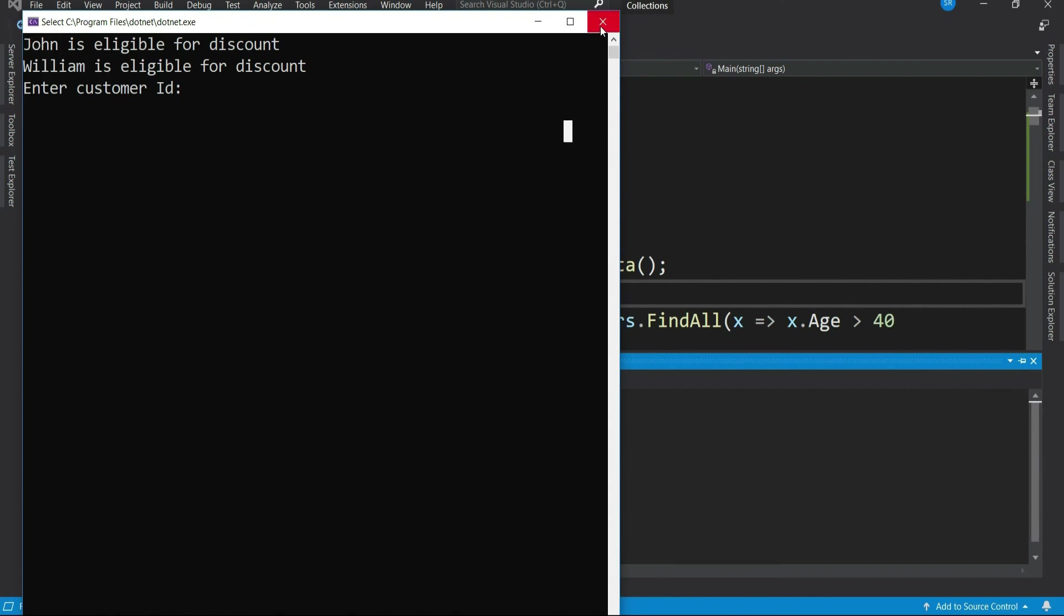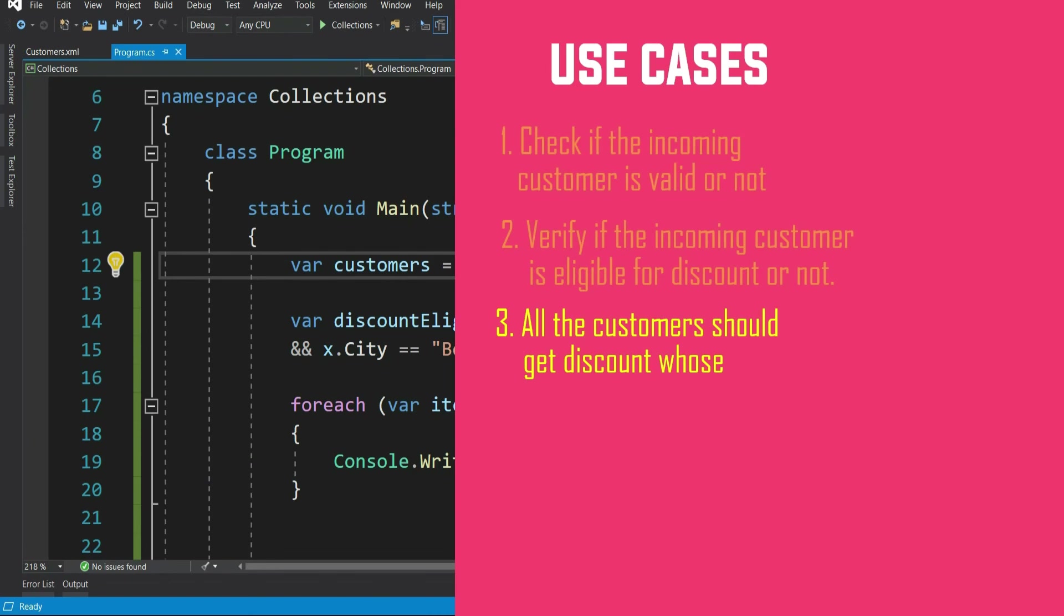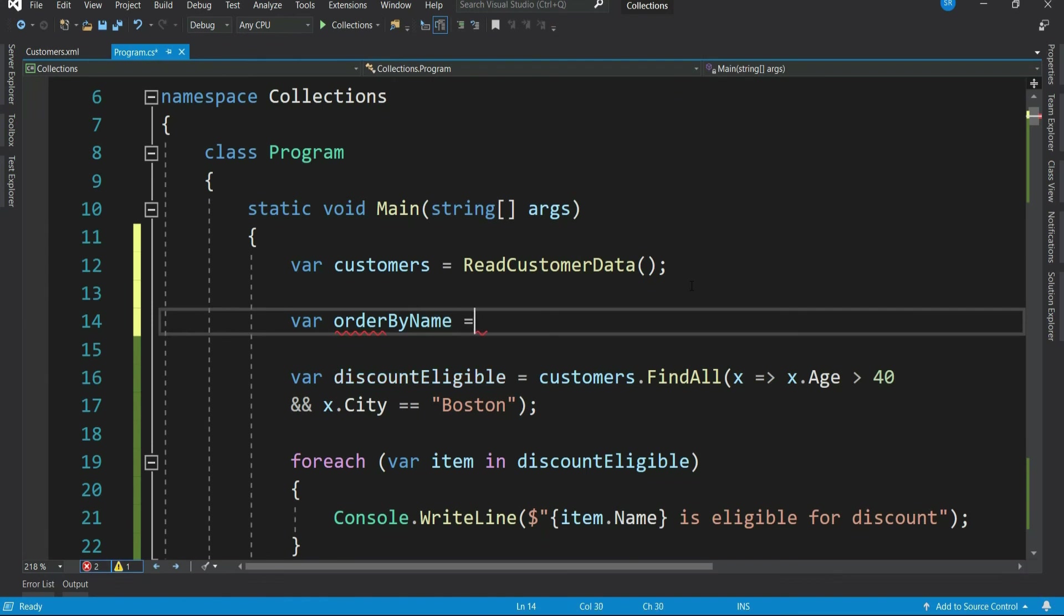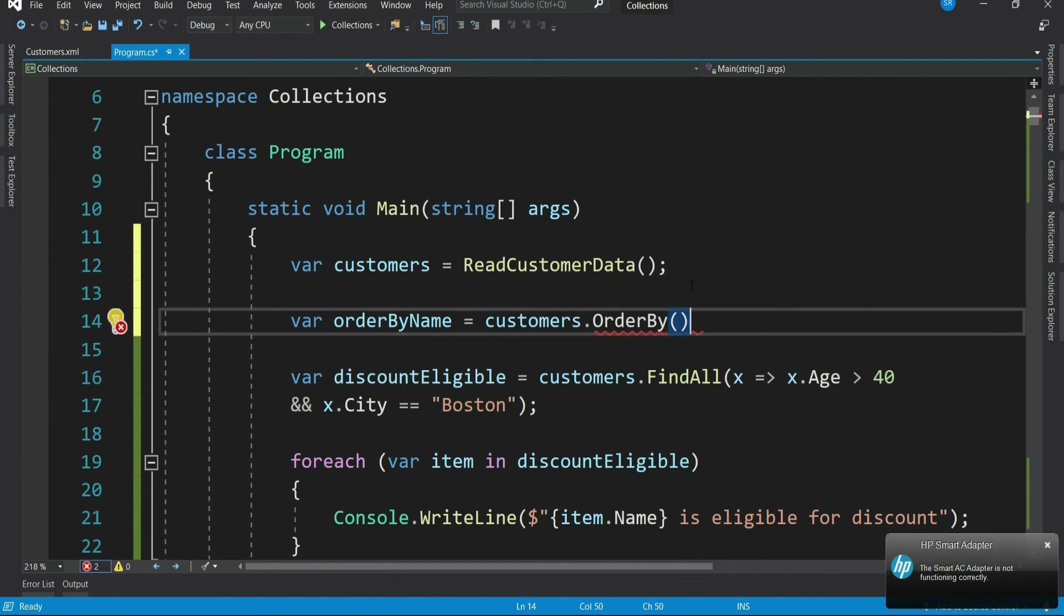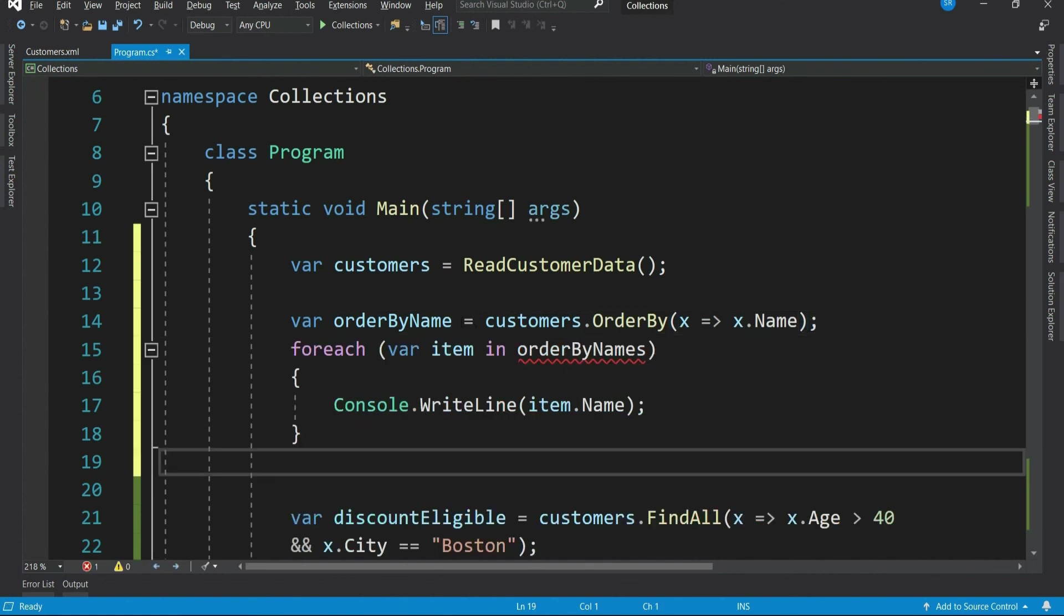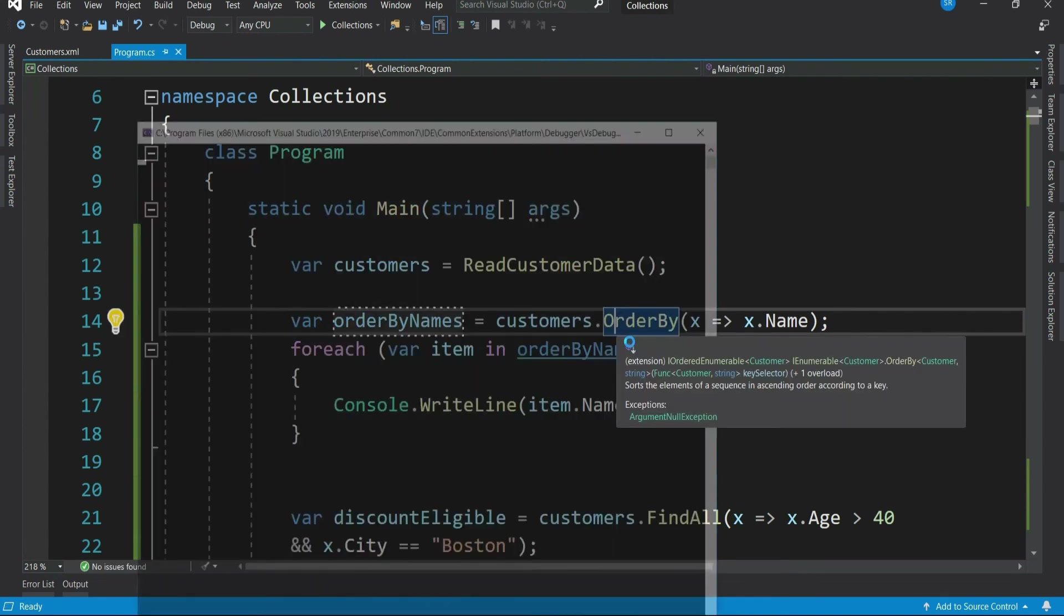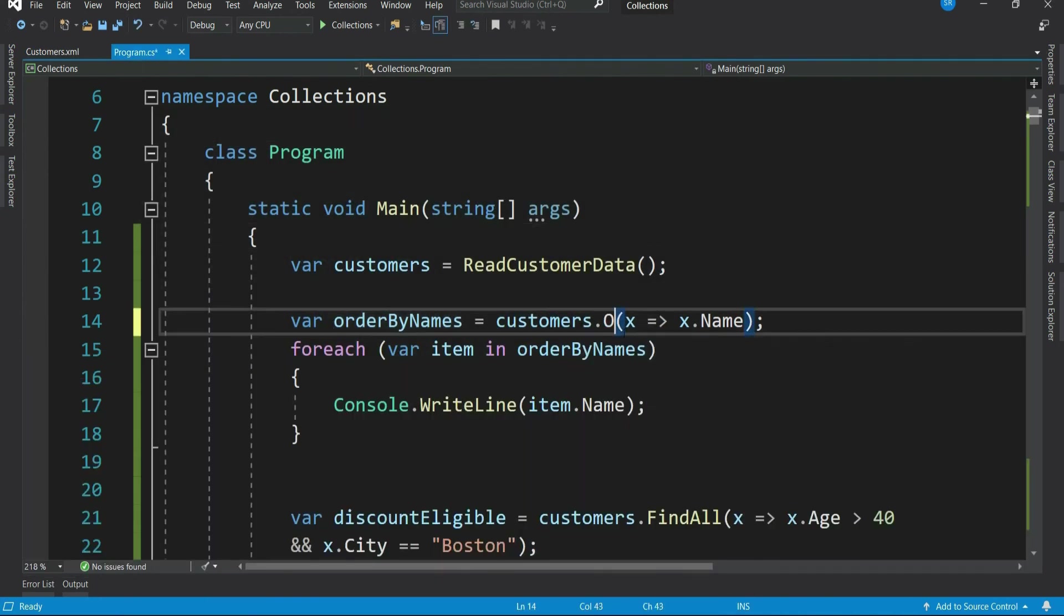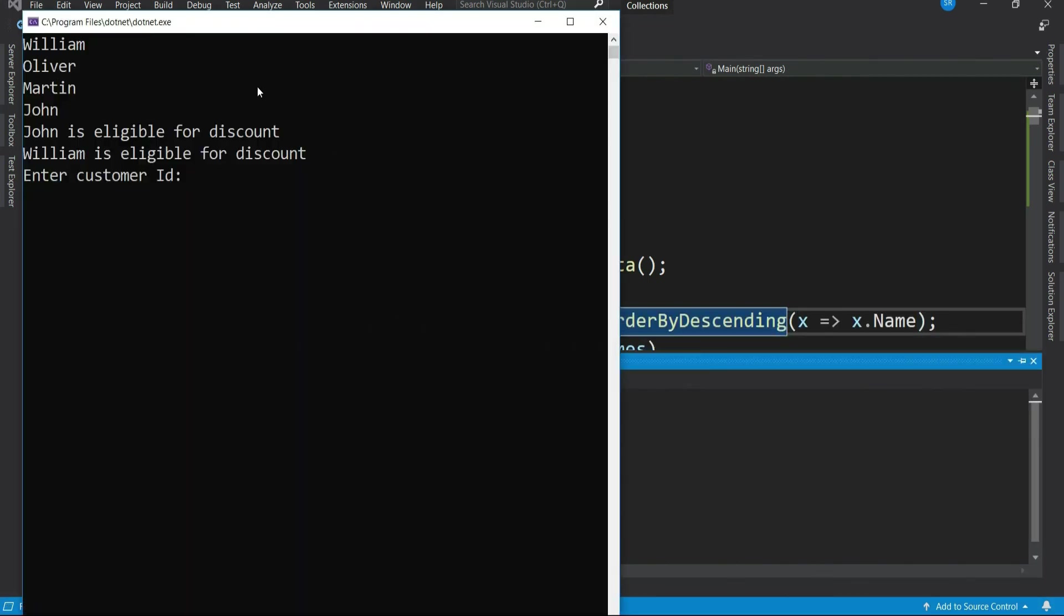Okay, let's write our final use case. This is to display all the customer names in ascending order. For that, just write our list - that's customers dot order by and then the condition that we want to order by name. By default, order by orders the list in ascending order. Let me run this. See, you get the names in ascending order. If you want in descending order, then just write order by descending. And you get the list in descending order.